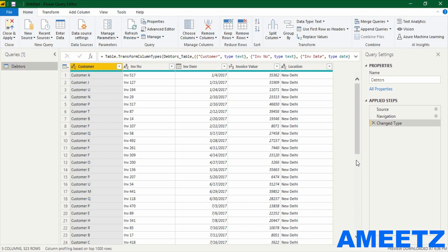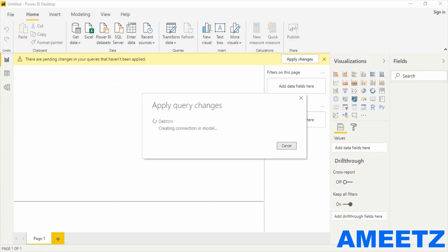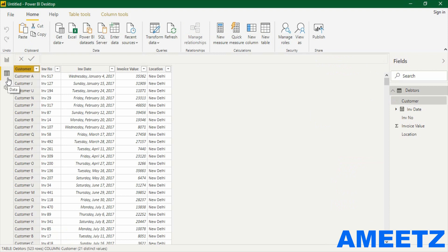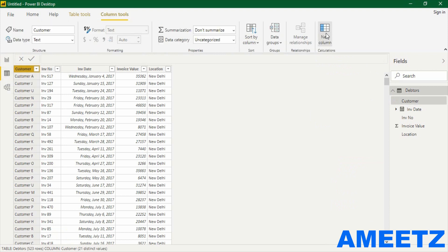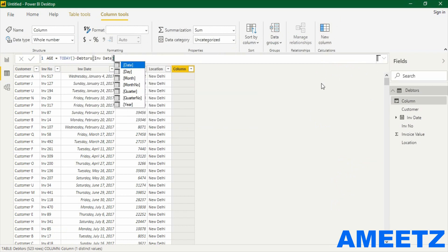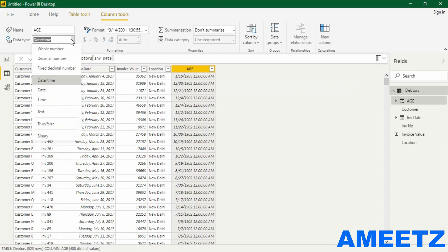The most important information — the age of each invoice — is missing. So let us add a new column. Close and apply the required table. Now it's added to the report view. To add a new column, go to the data sheet view, then Column Tools and New Column. The column name is 'age' equal to today minus invoice date. I got a column with age but the format is not right, so I need to change the data type from date to whole number.